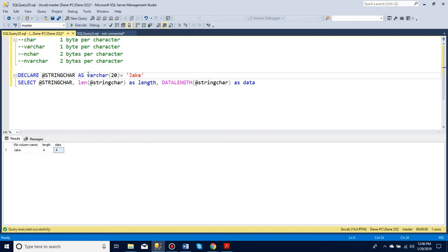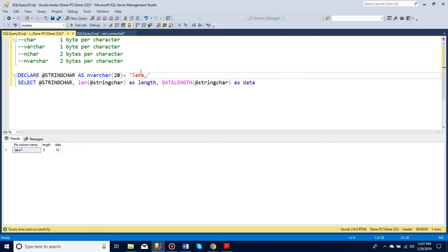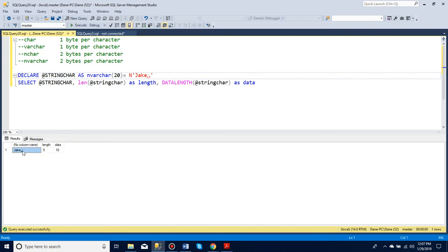Now with nvarchar, we can see it uses double the amount. But I can insert a strange letter like that. Now you see it's returning a question mark instead of that letter. This is because with nchar and nvarchar, you have to put a capital letter N before. Otherwise, it simply returns it as a char or varchar. And with the N here, we can see it returns that letter to us.